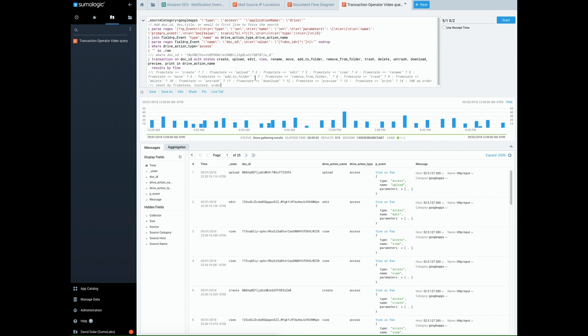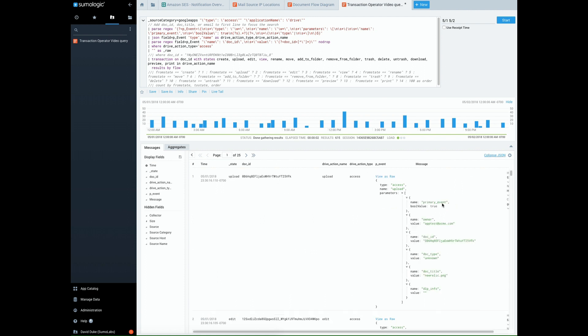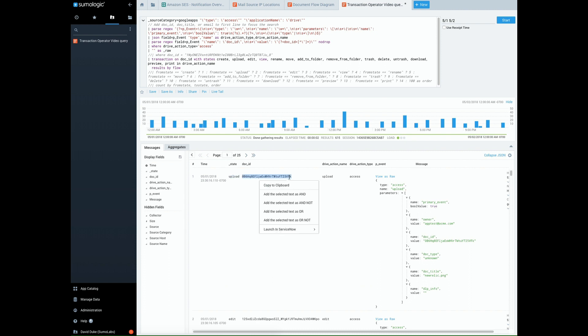The G Suite will ingest audit logs from your Google Drive, so you can view different events that users are conducting on your Google Drive. For instance, here we have a log from Google Drive, expanding. You can see the state was an upload done to a document. There's the document ID. In the raw log, you can see document ID up here. It was uploaded.